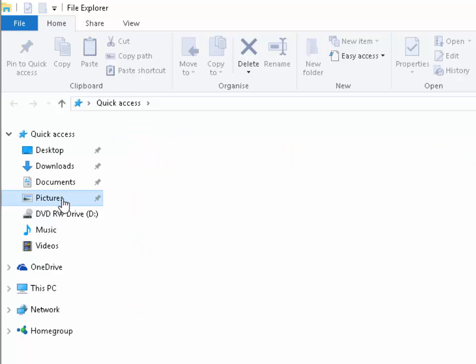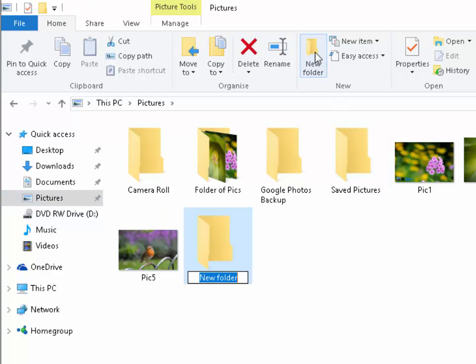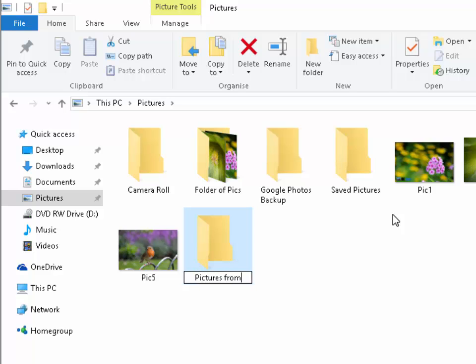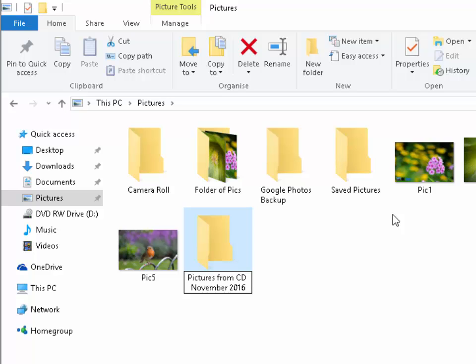Left click on pictures. Then we need to make a new folder so we move our mouse over new folder and left click once. We give the folder a name so let's call it pictures from CD and perhaps we'll put the month and the year in. So November 2016. Then we press enter or return on the keyboard.